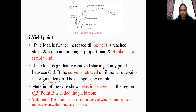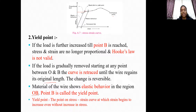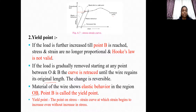The yield point is the point on the stress-strain curve at which strain begins to increase even without any increase in stress — that is, beyond point B.